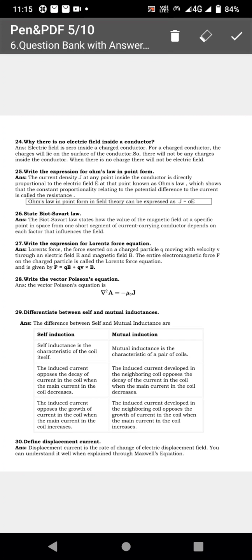State Biot-Savart law. The magnetic field intensity can be found by using Biot-Savart law. Next, write the expression for the Lorentz force equation.